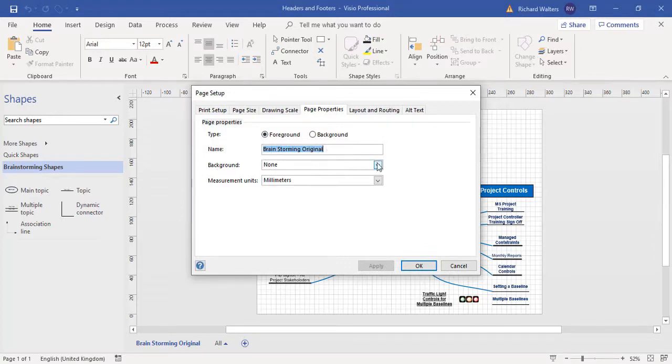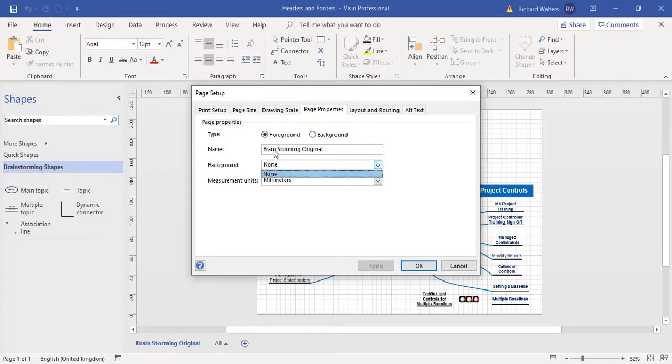There are no background pages yet, so I cannot select the background to add headers and footers for the foreground page which is brainstorming original.